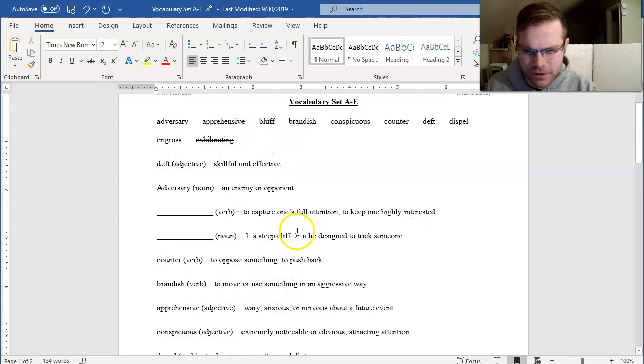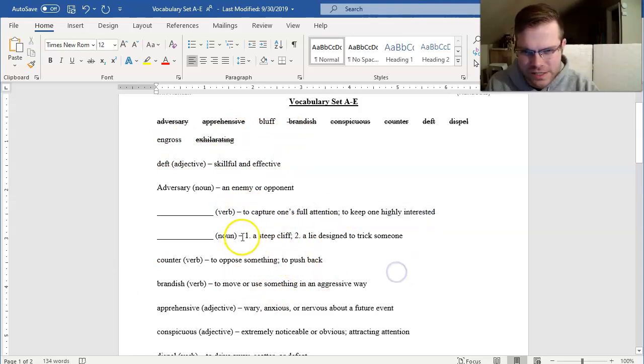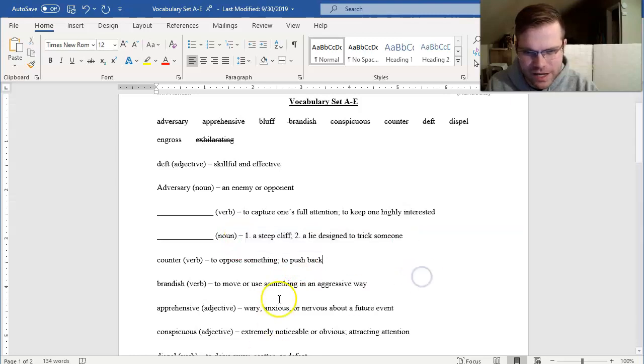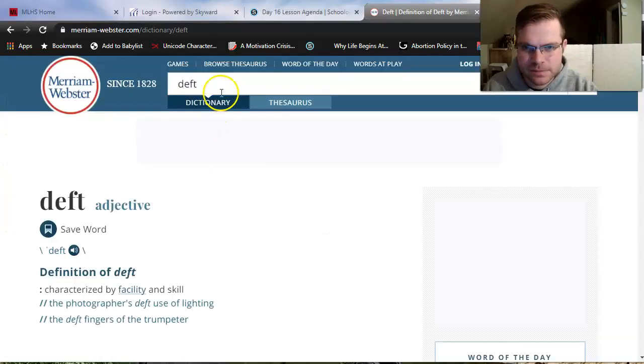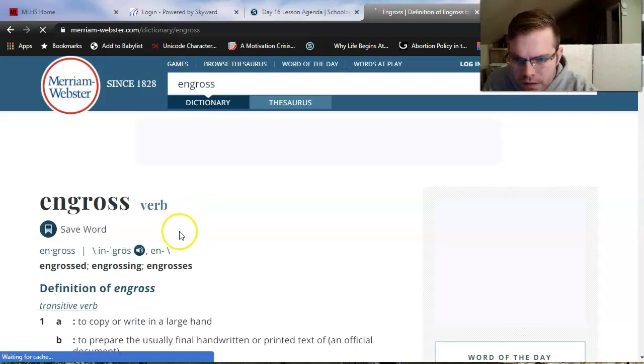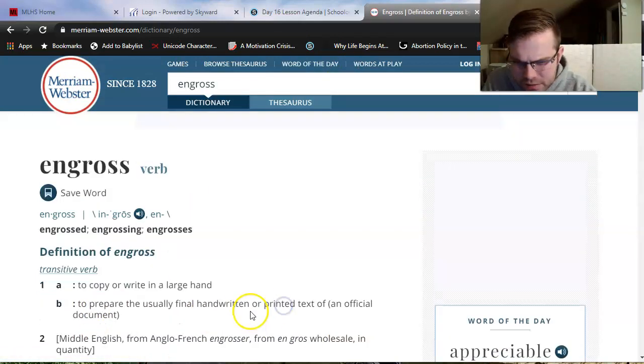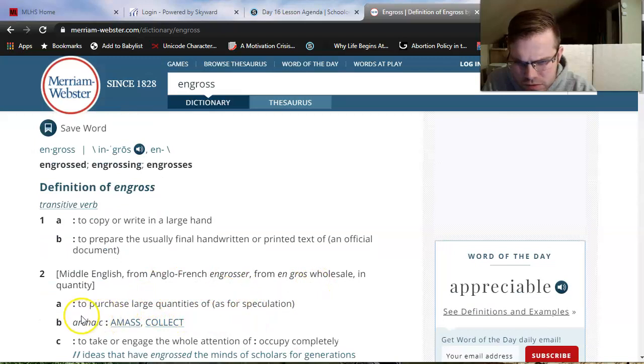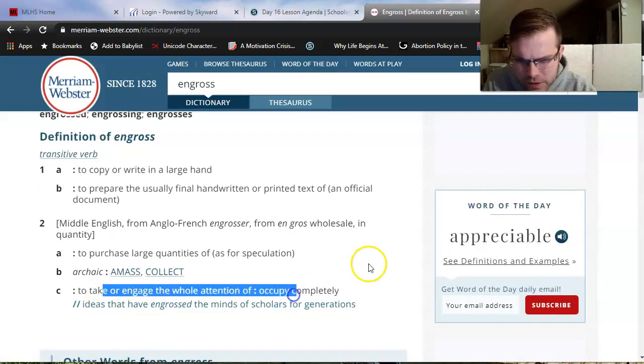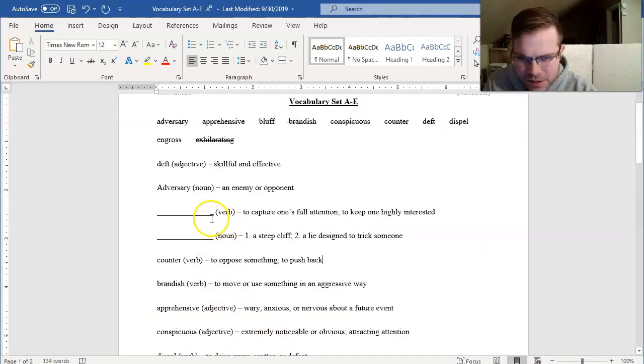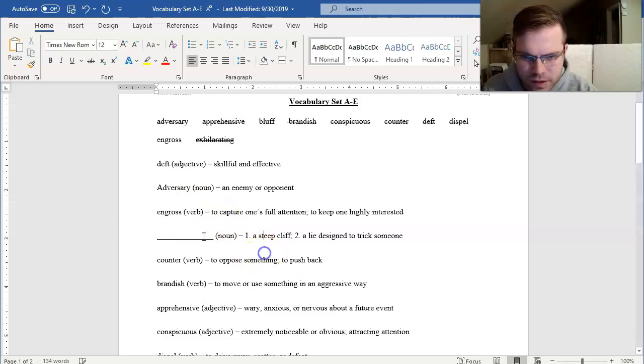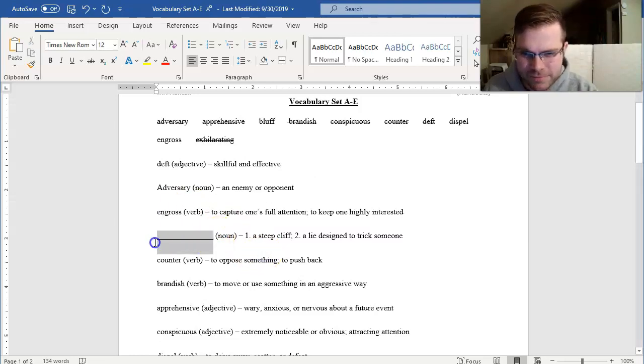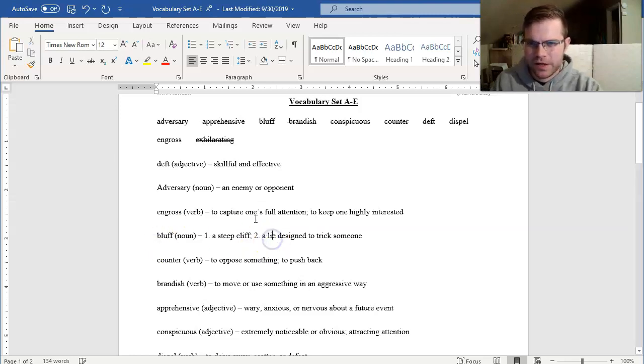Engross and bluff are all that's left. So let's see. One is a verb to capture one's full attention. The other is a noun, a steep cliff, or a lie designed to trick someone. I know bluff can be either a noun or a verb, so I'm going to move to engross next. Engross. It is a verb to copy a right enlarged hand, to purchase large quantities of, to engage the whole attention of, or occupy completely. That one is going to be to capture one's full attention. Engross. And all that leaves left is bluff.